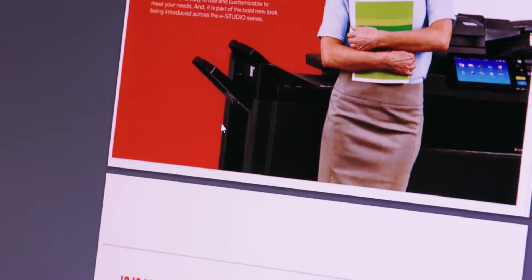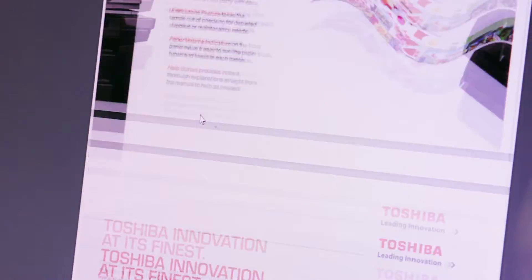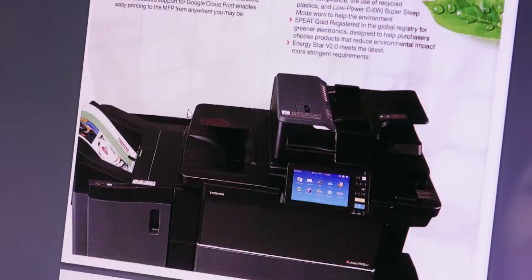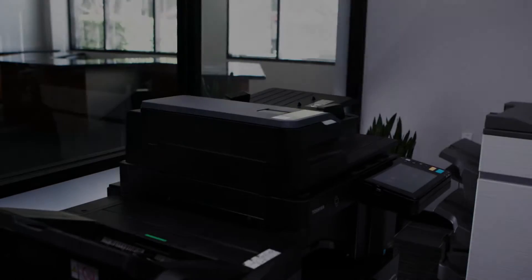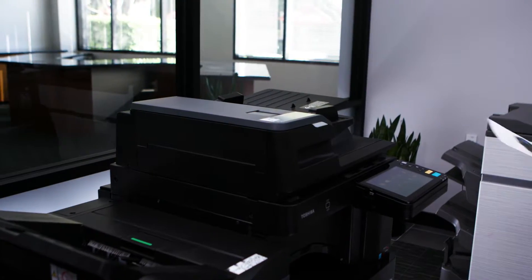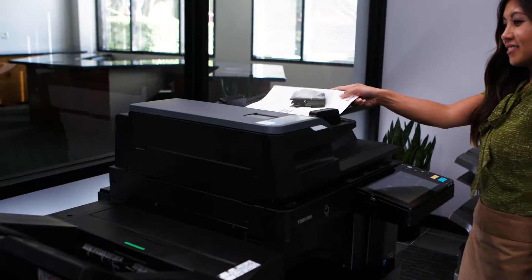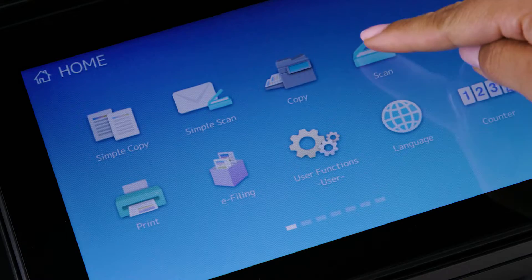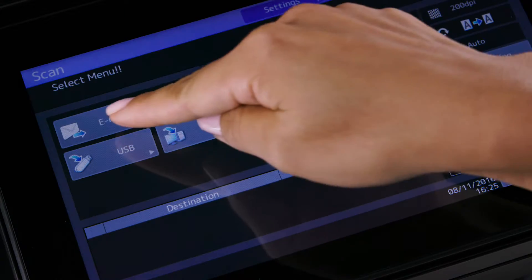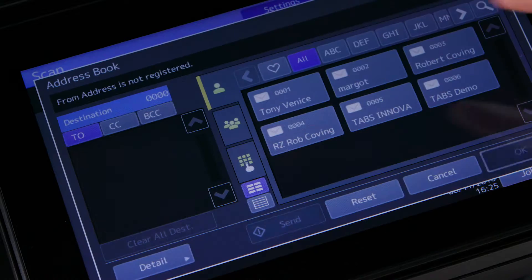Your administrator will need to configure the eStudio's URL transmission setting. Place originals face up in the dual scan document feeder. On the home screen select the scan button then select email.